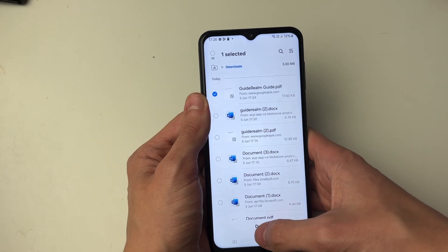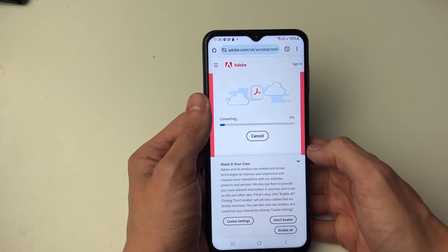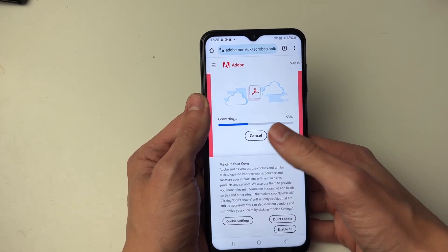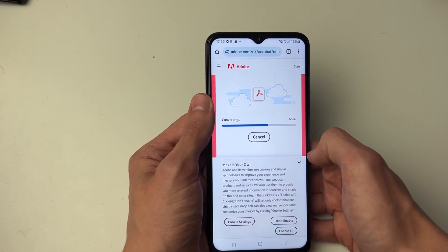I've gone and selected it. I'll press done and now it's going to start uploading it and then it will go and start converting it — just wait.